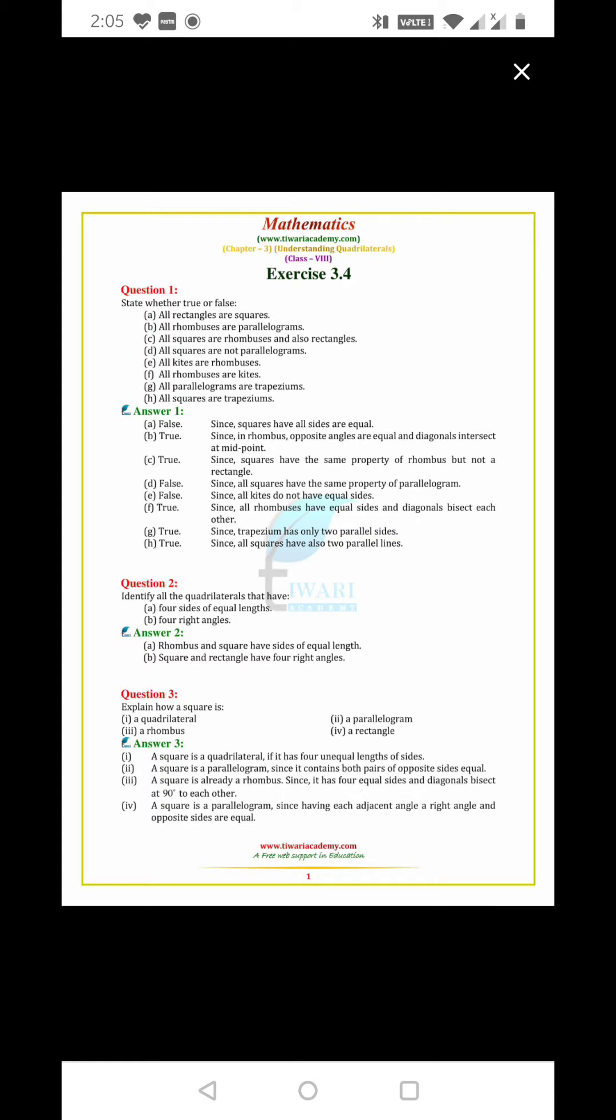Identify the quadrilaterals that have four sides of equal length: rhombus and square. Four right angles: square and rectangle.